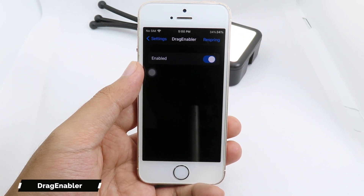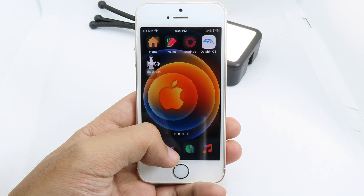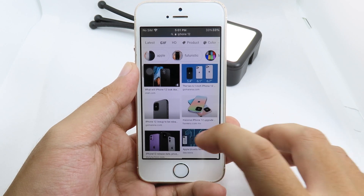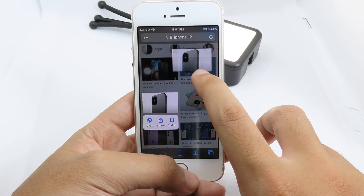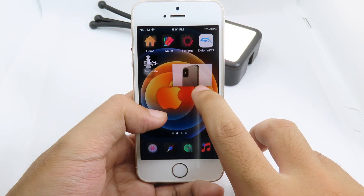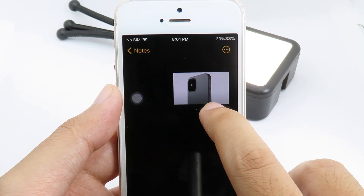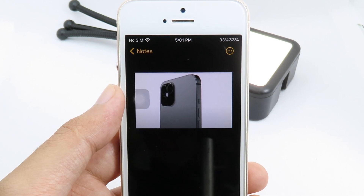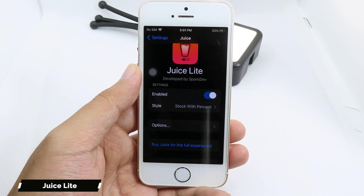Moving on to the drag-in-blur tweak. This one gives you the drag and drop feature from the iPad on your iPhone. For example, I can go to Safari and simply drag and drop an image. I hold on the image and move it, then go back to my home screen, go to Notes, and place the image inside Notes. It is very simple.